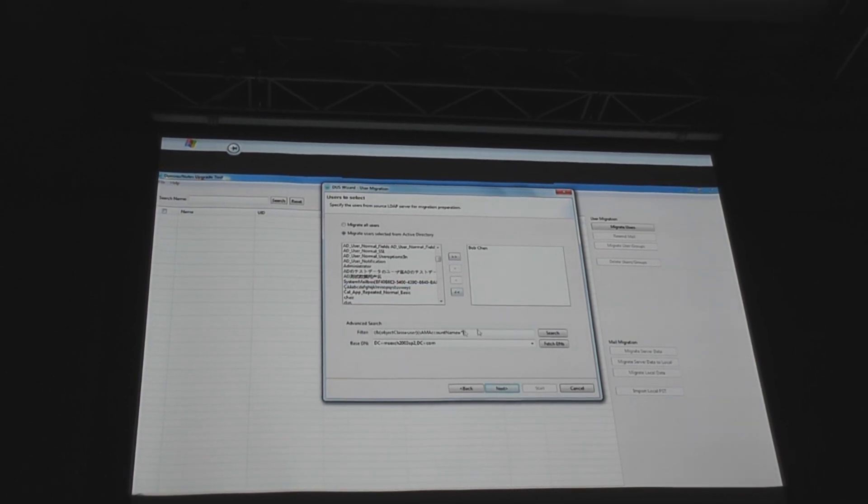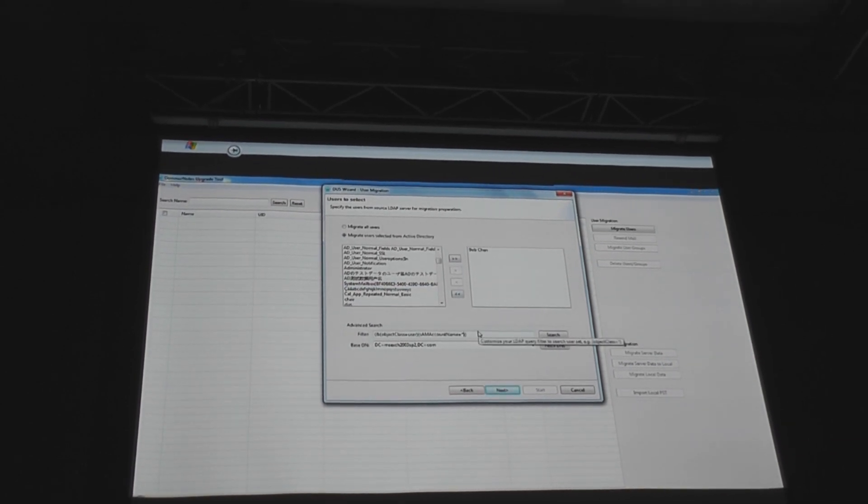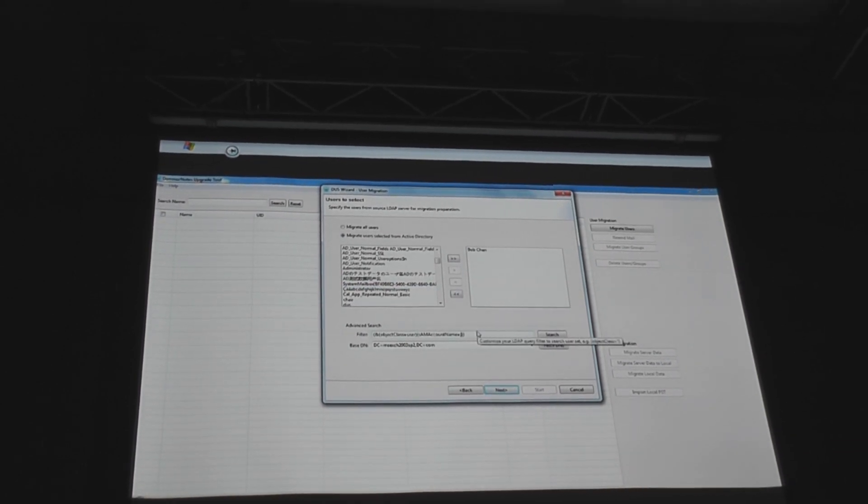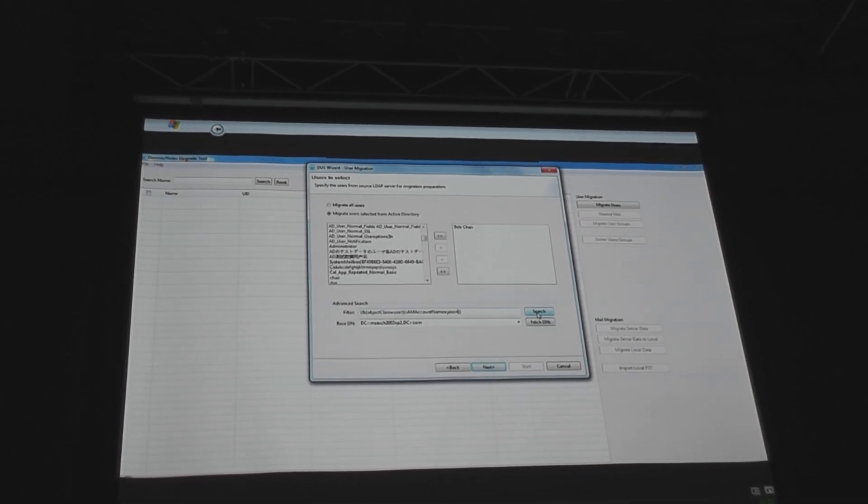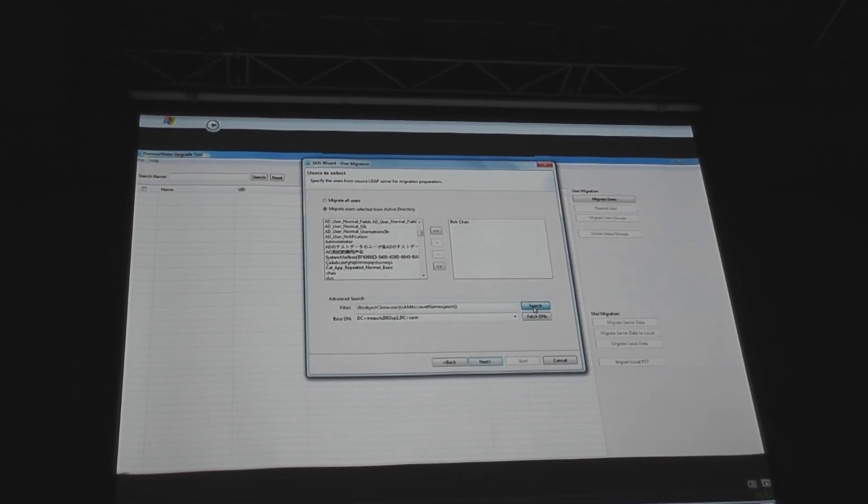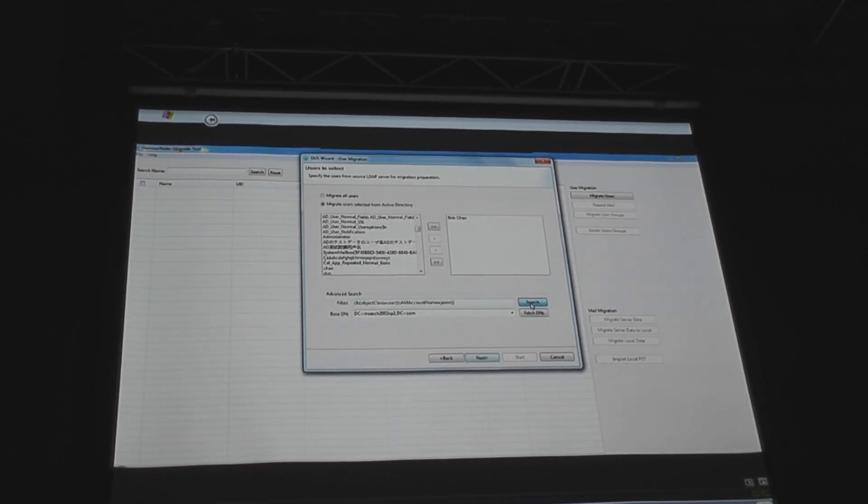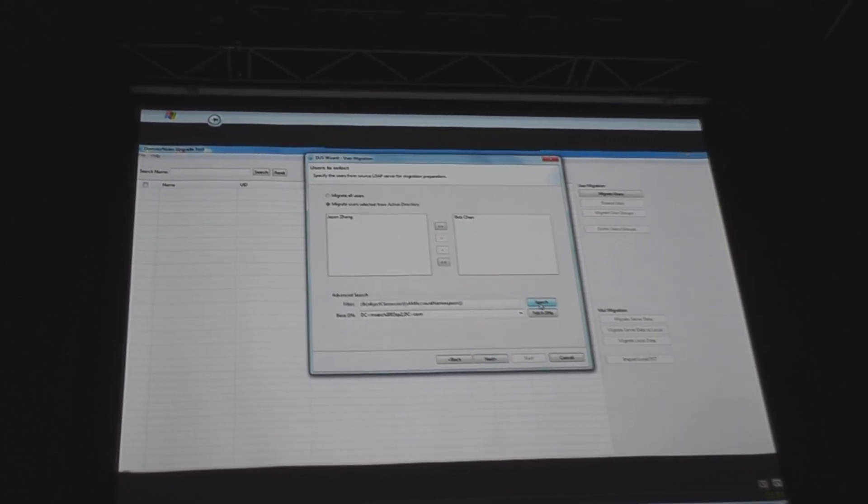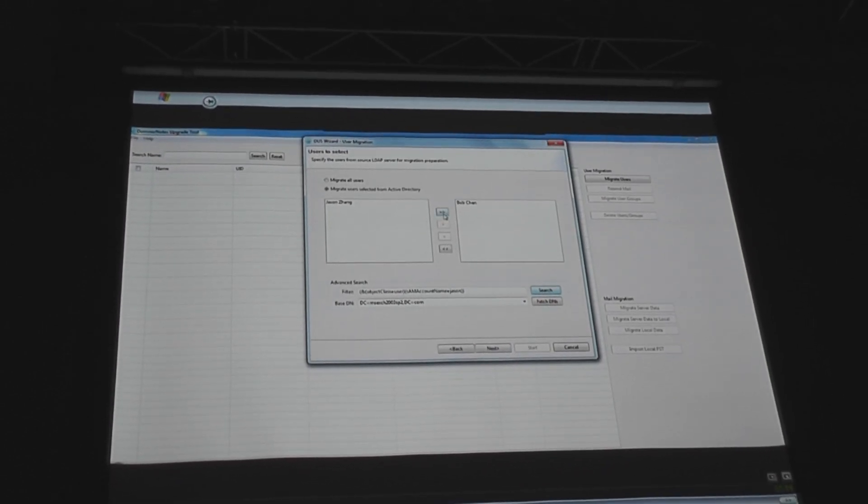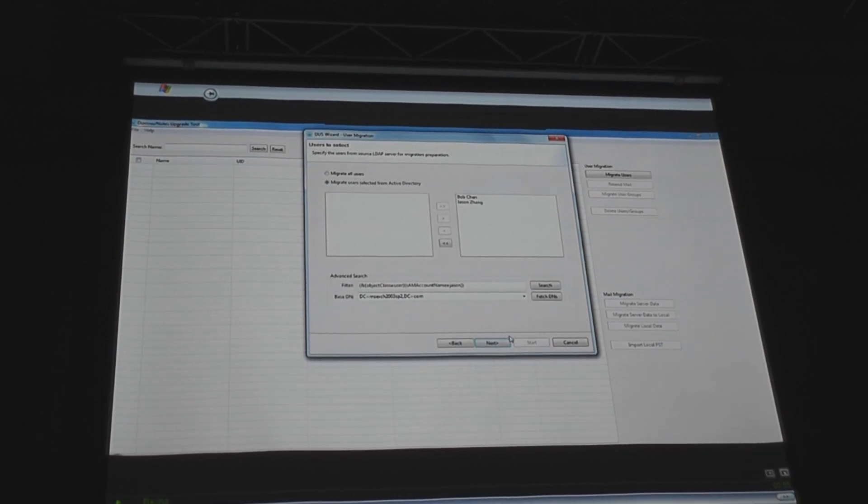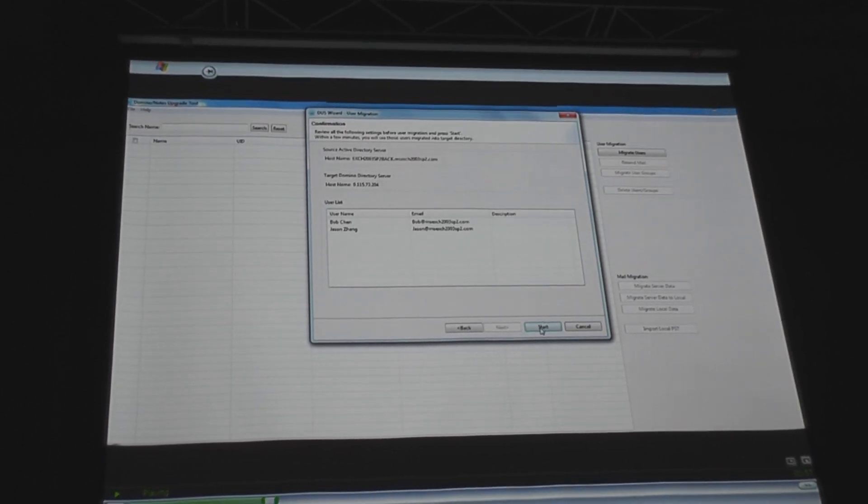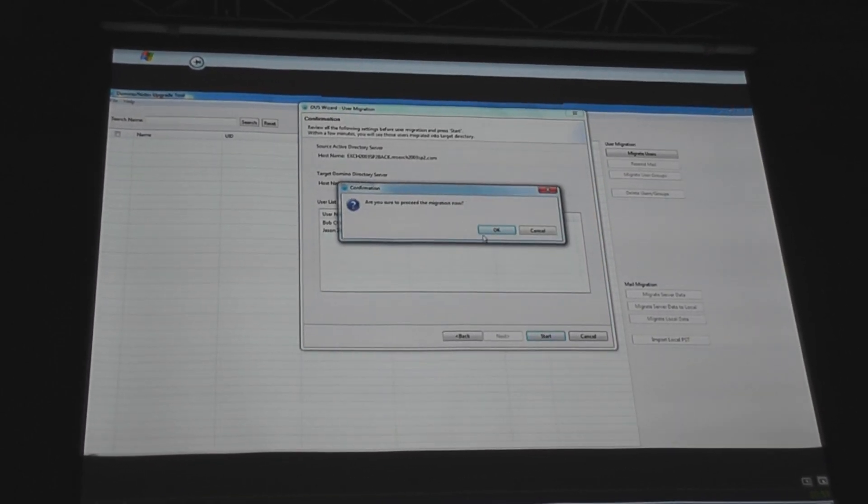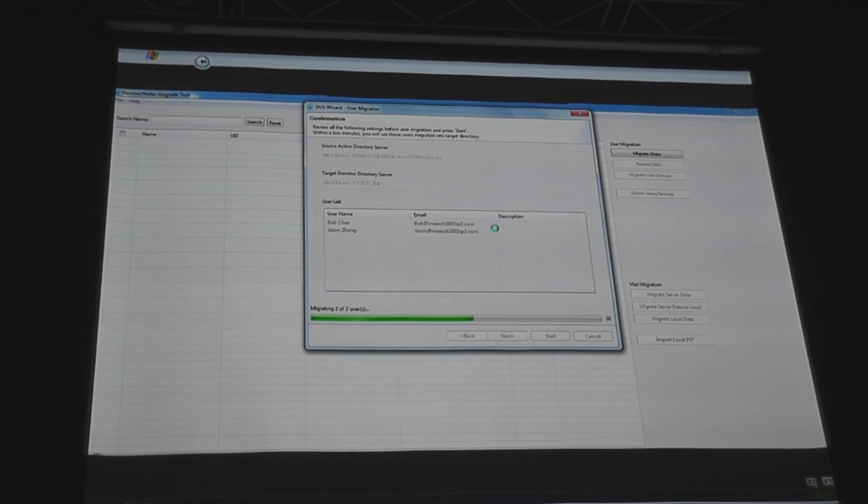You're also able to go in and quickly pull out users, either by searching for them directly or using the more expansive filter. So here he's targeting Jason to be pulled in. And now that I have the user, I hit start, and it just goes.